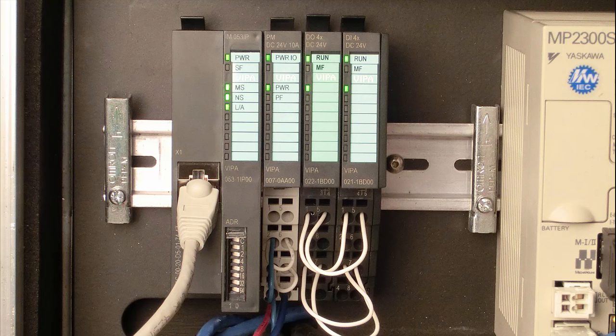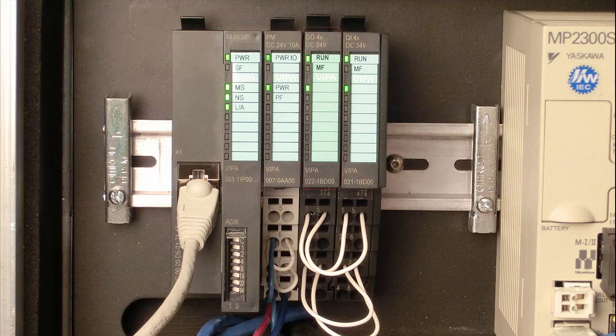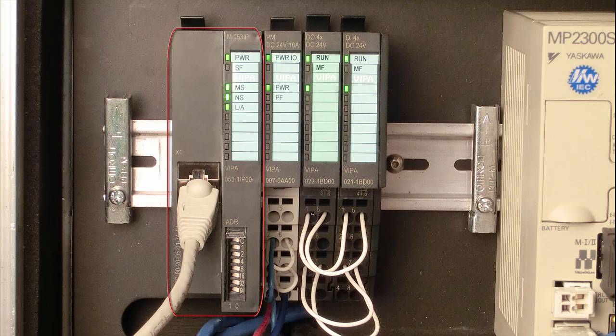The VIPA SLIO system is made up of an interface module, a 10-amp 24-volt power slice, a 4-output digital output slice, and a 4-input digital input slice. The interface module transfers the data between the controller and the input and output modules, which are also known as slices.